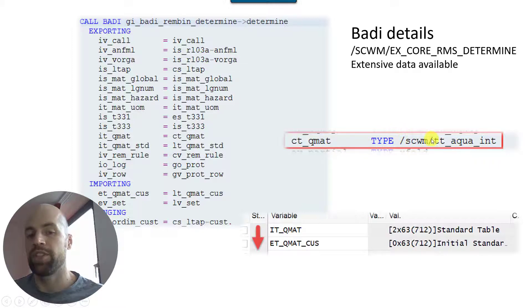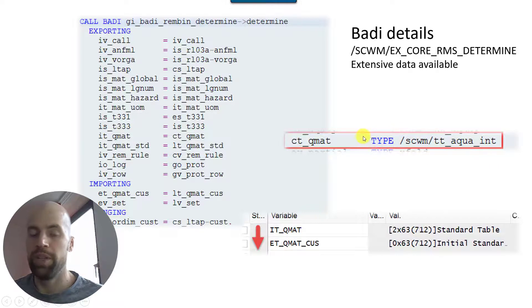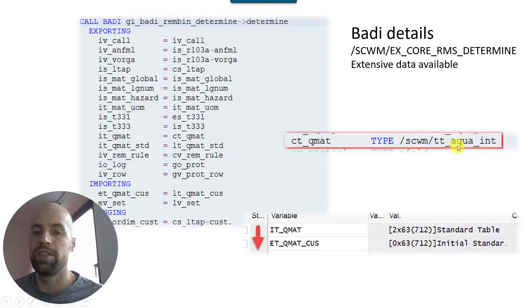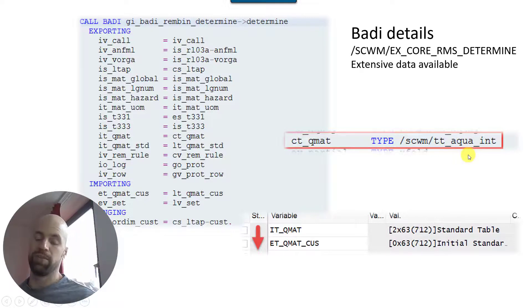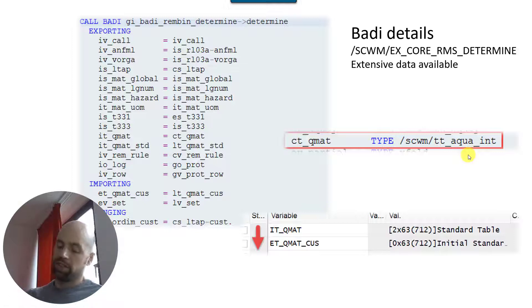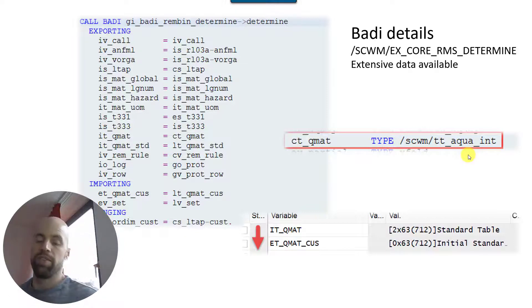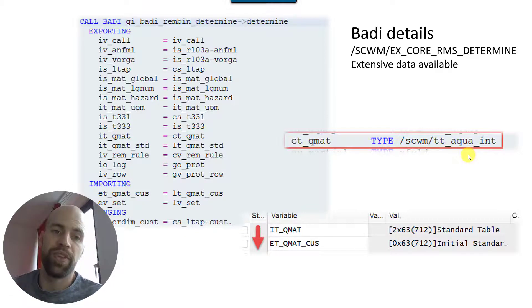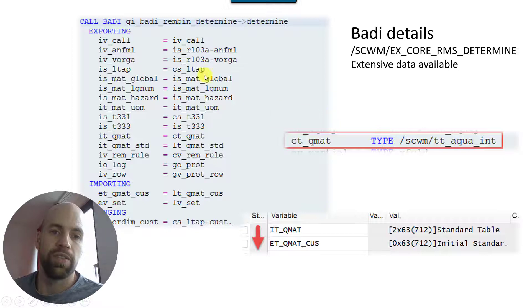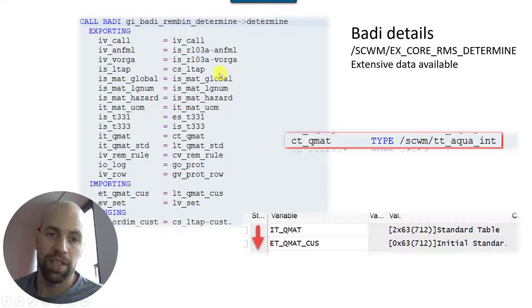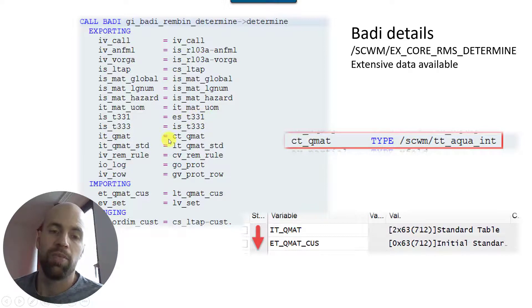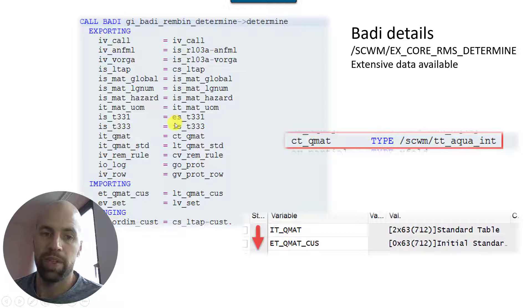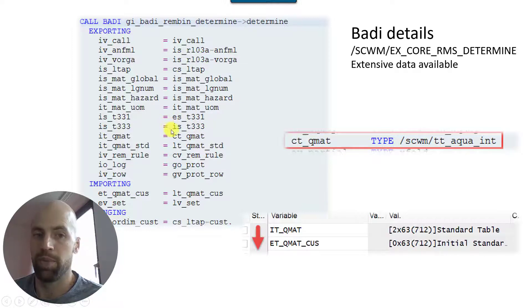First of all you have this ct_qmat which is already having a lot of stock relevant data. You see the table type of the structure - the structure of the table is basically the aqua table. So you have all the stock attributes, you can work with all the stock attributes in order to define your own logic. And you also have the product master data of the product which is to be picked and you can make use of that.